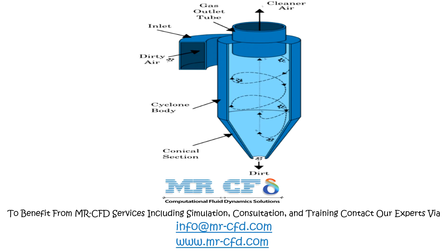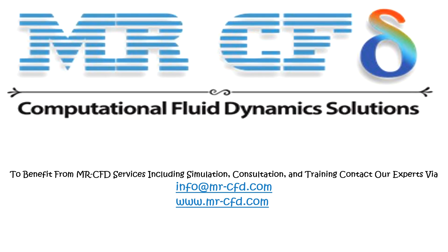Obtain the mesh file and full training movie by purchasing this product. To benefit from MR-CFD services, including simulation, consultation, and training, contact our experts via info@mr-cfd.com.